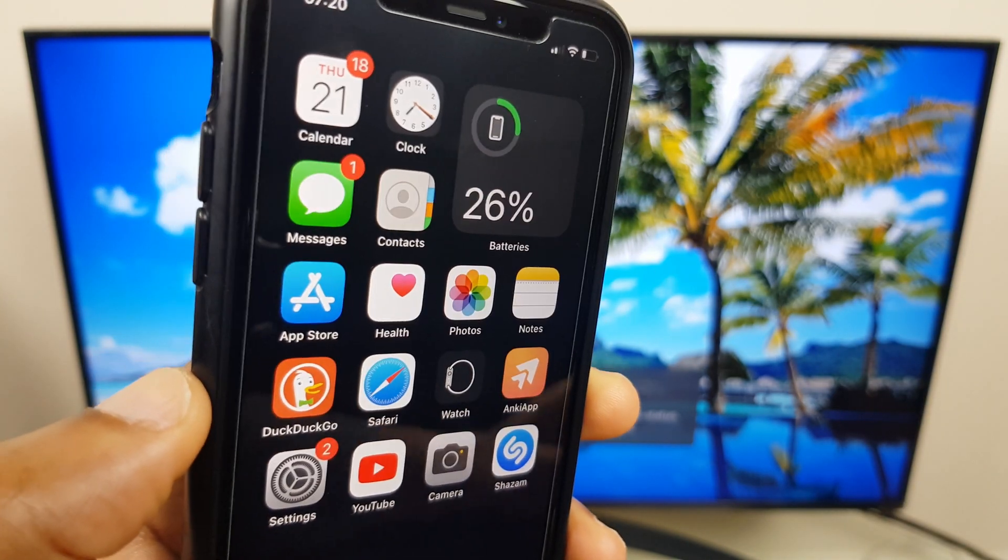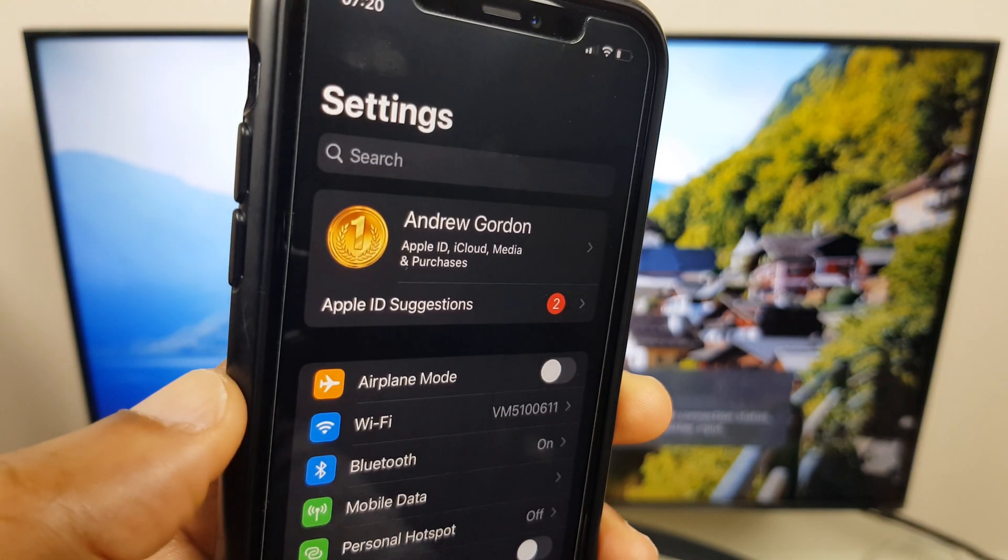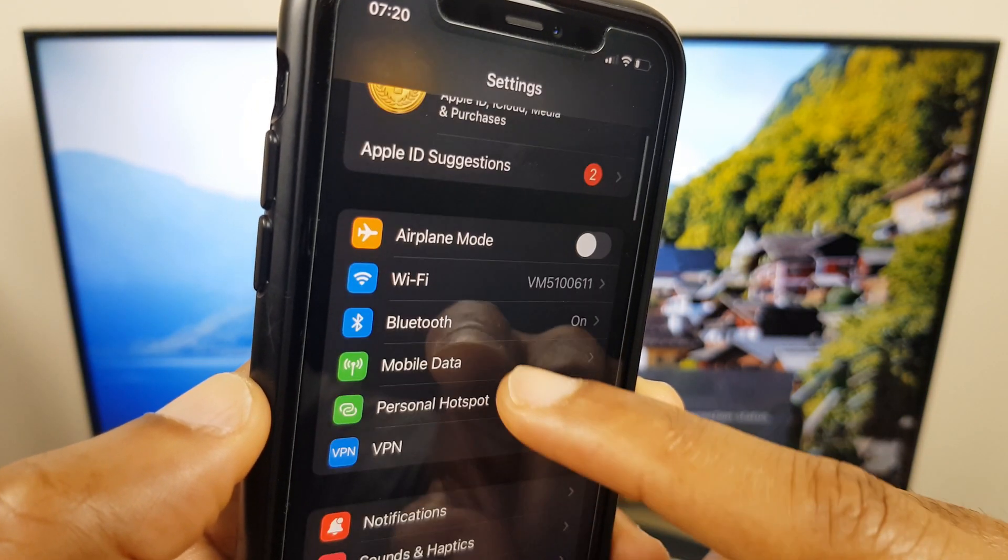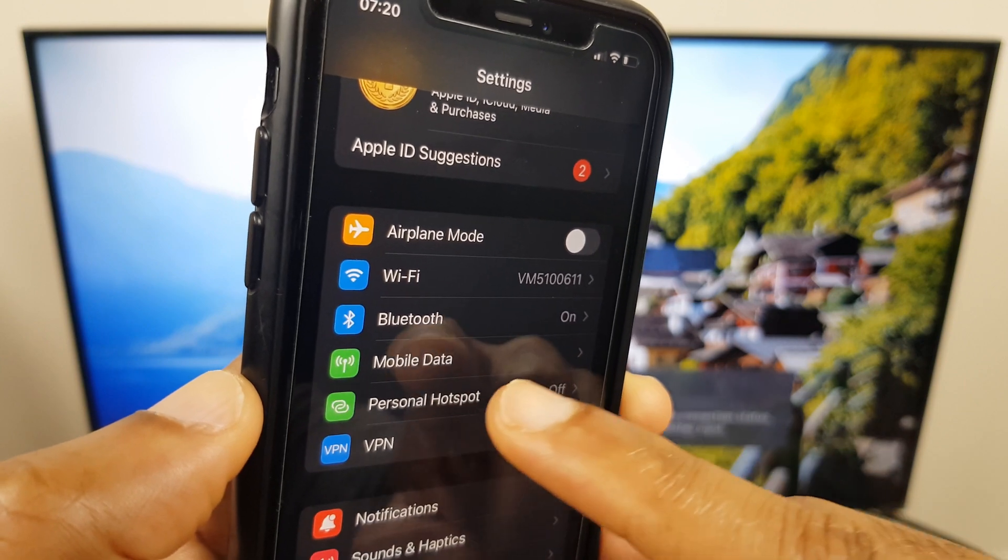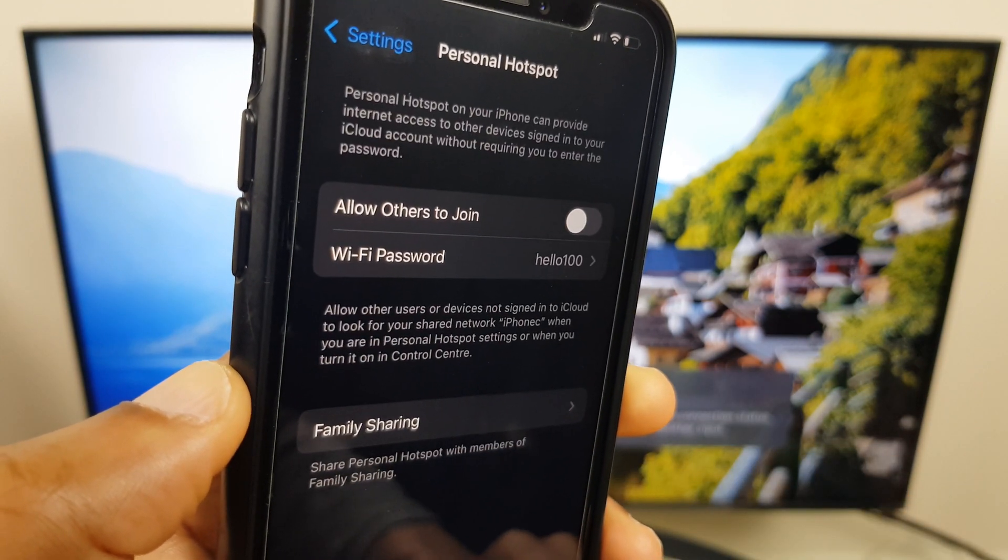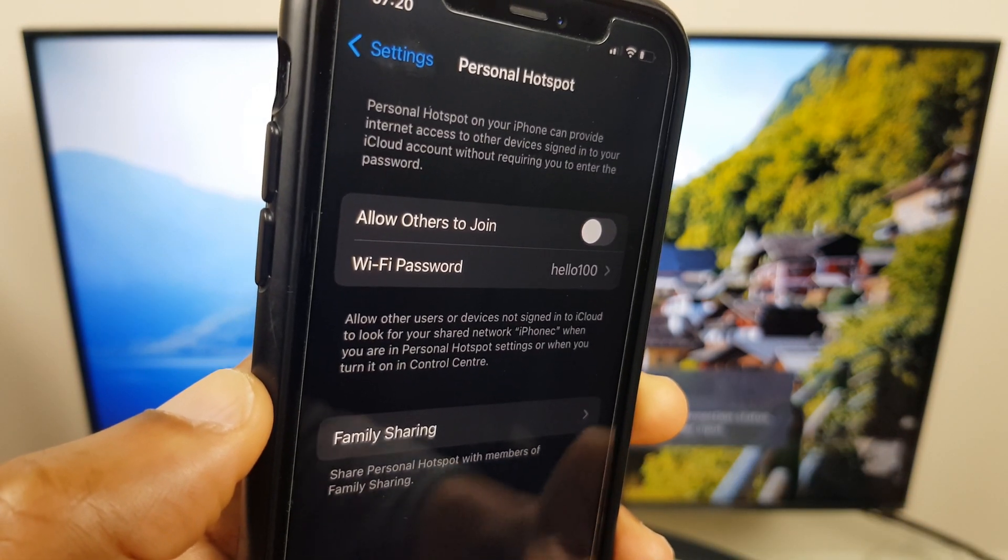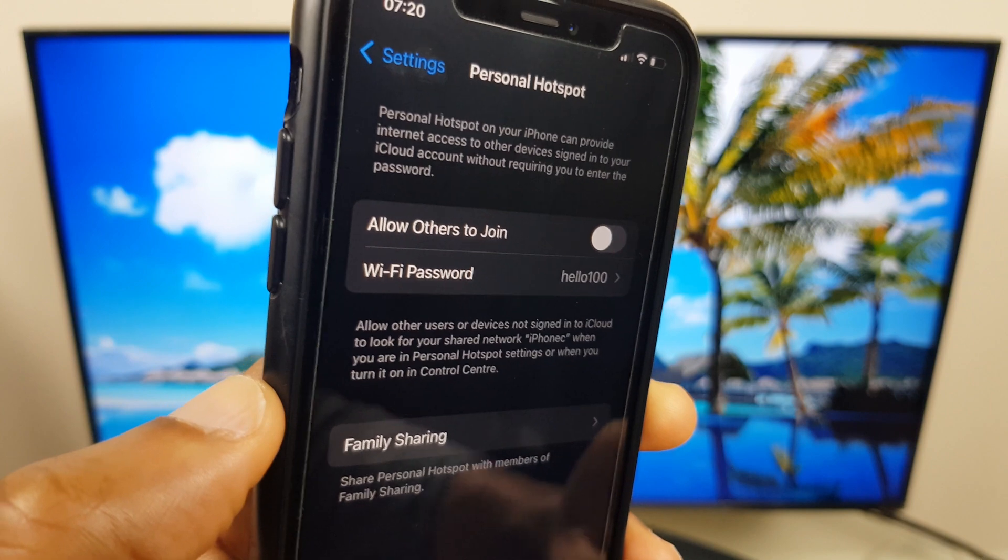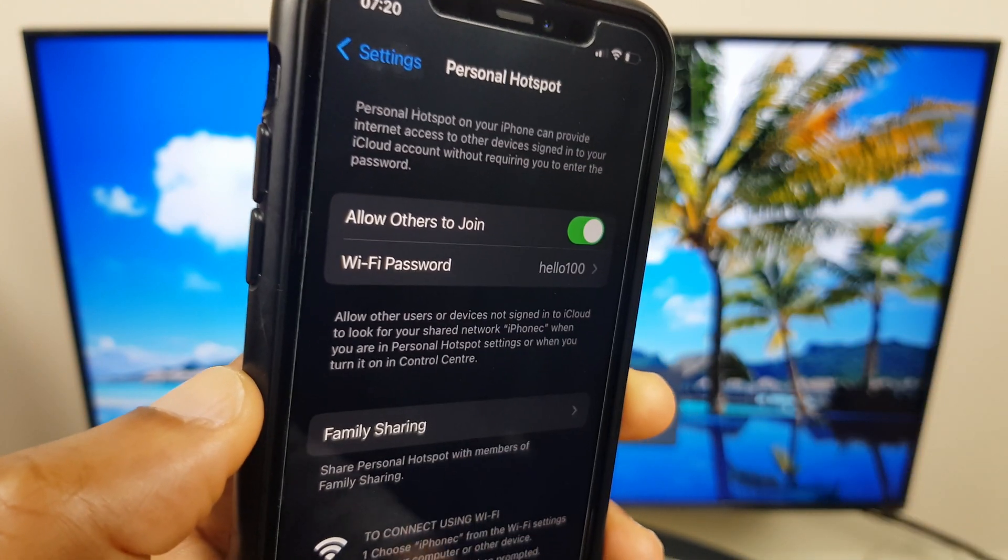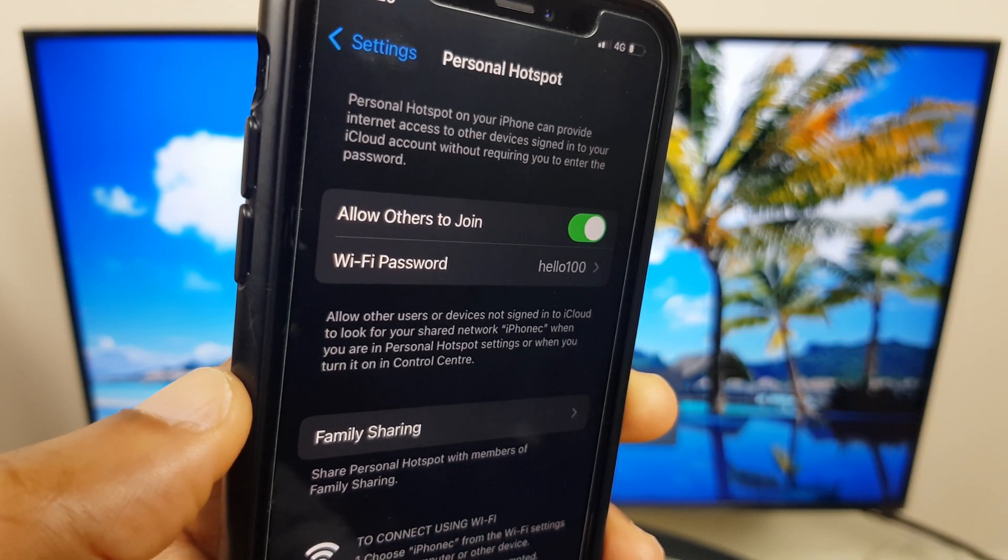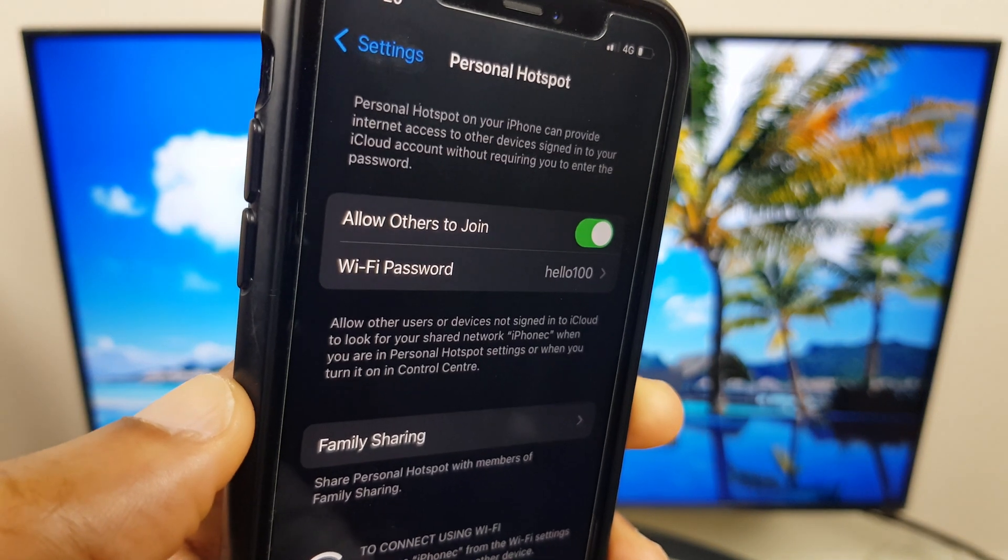We do so by going to Settings, then go down this list to Personal Hotspot. Next we toggle on 'Allow Others to Join'. Below this we have the Wi-Fi password and we'll need a note of this.